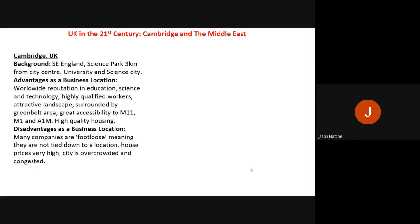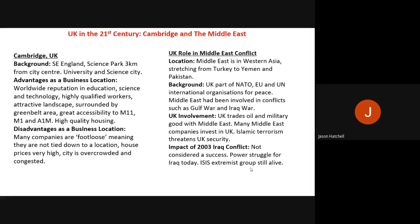Disadvantages of Cambridge: many companies are footloose, meaning they are not tied to a location and can move at any time. House prices are very high, potentially deterring highly qualified but lower-paid graduates from living there. The city is quite overcrowded and congested — very densely populated — and traffic congestion is a major issue due to its one-way system and its role as a route to the M1 and A1M.